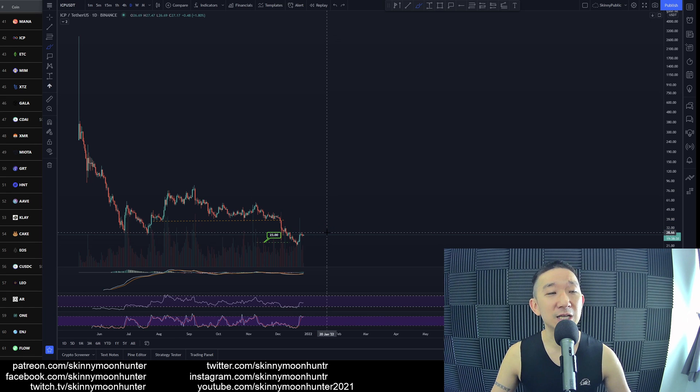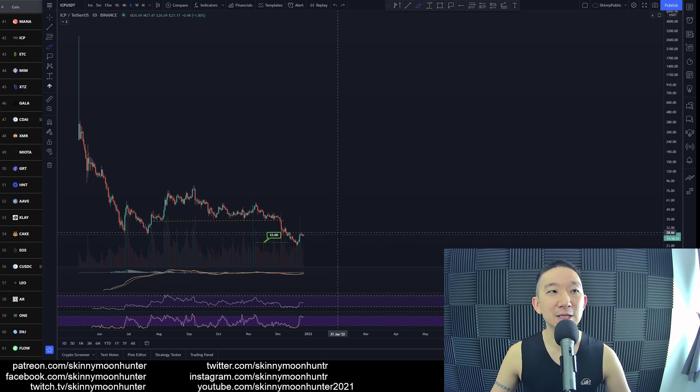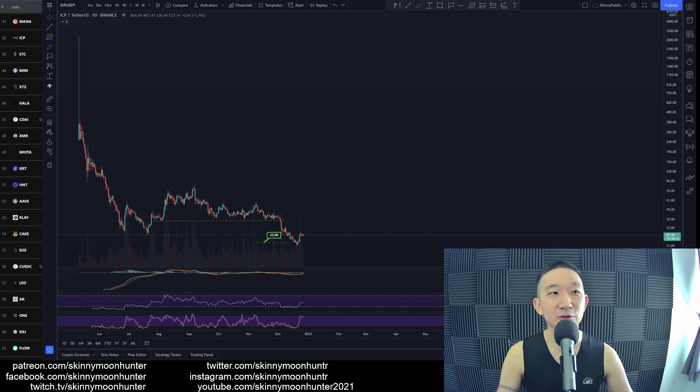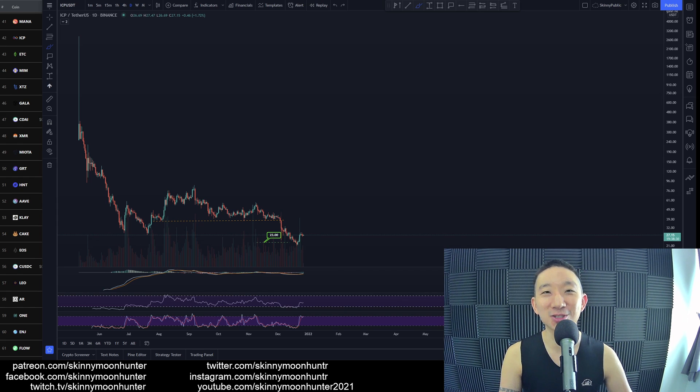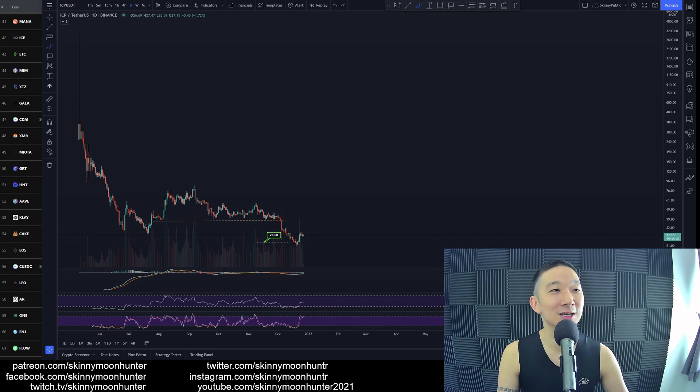So yeah, be careful about going into a trade too soon, and congrats to you if you did take a trade for ICP.